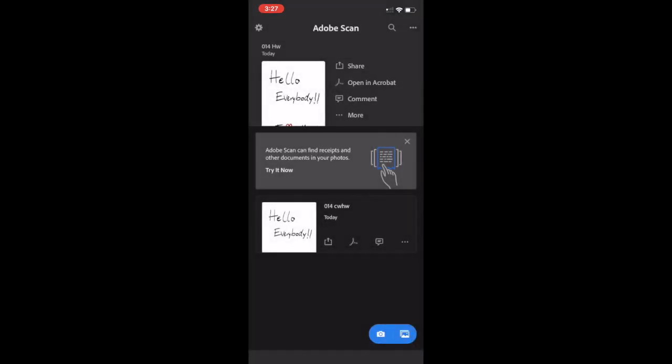In the next video, I will show you how to go from Google Drive to turning it in on Google Classroom.